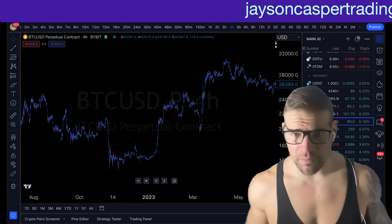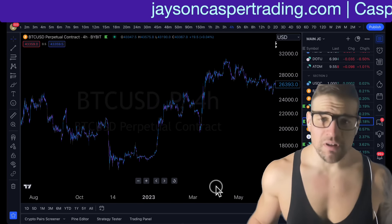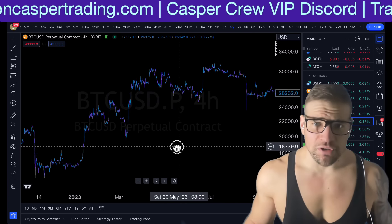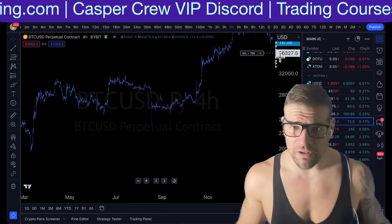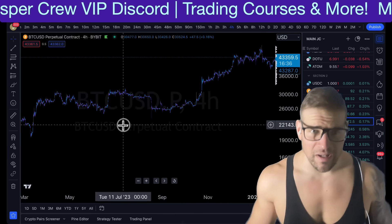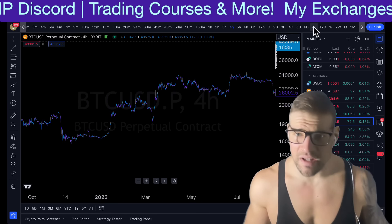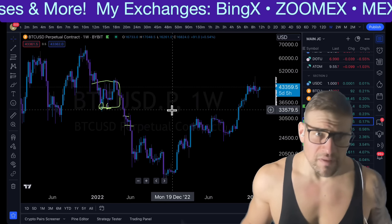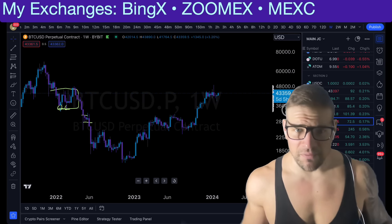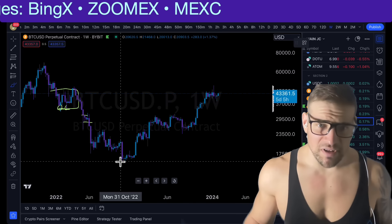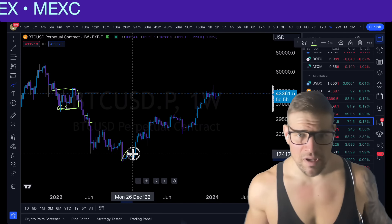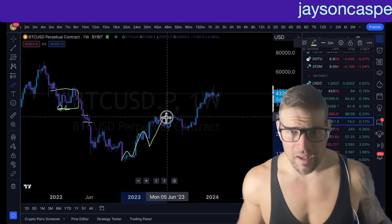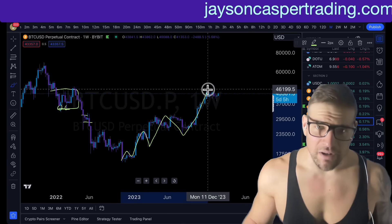I want to talk about one of my favorite tools when it comes to trading, and that is Fibonacci retracements. Retracements is a term that we use when we're in a defined trend. For example, we can see that since November 2022, the Bitcoin price has been in a clearly defined uptrend, where we start with a low and we make a high, then we make a higher low, and then a higher high, and then a higher low, and then a higher high.